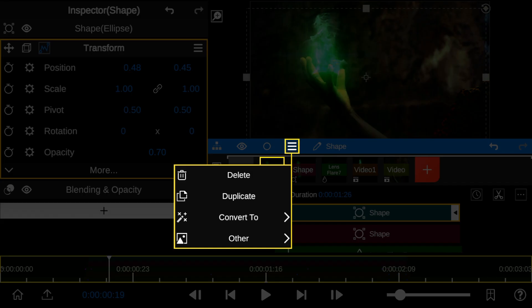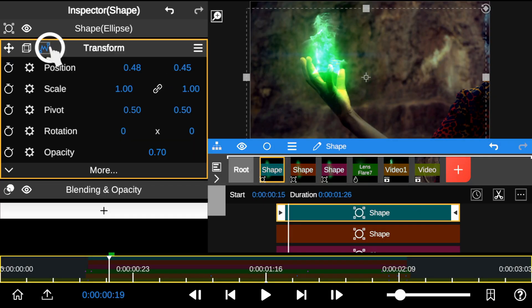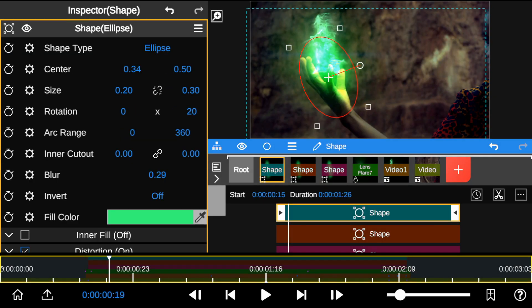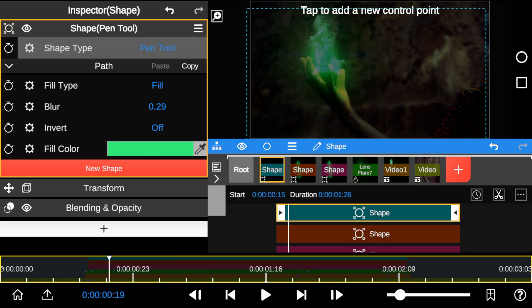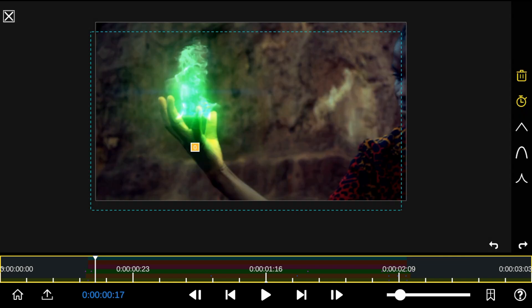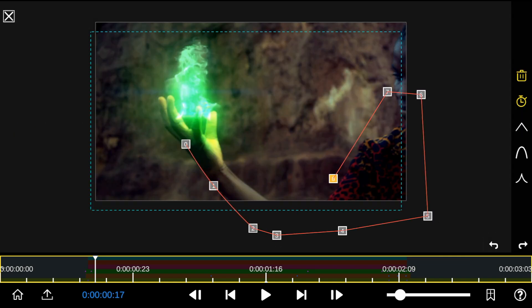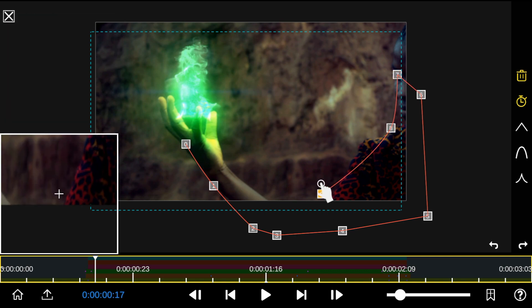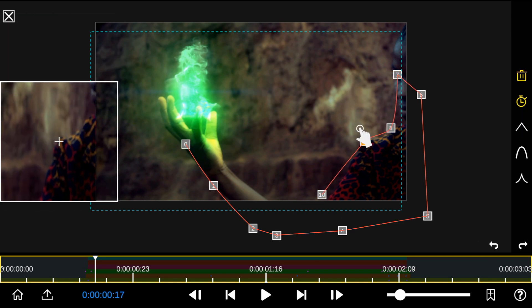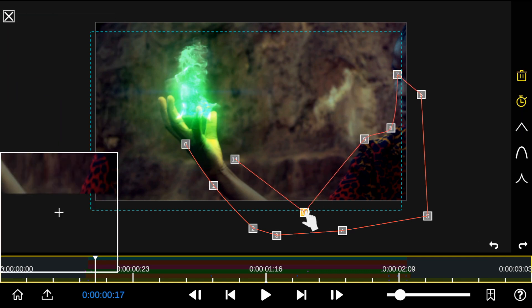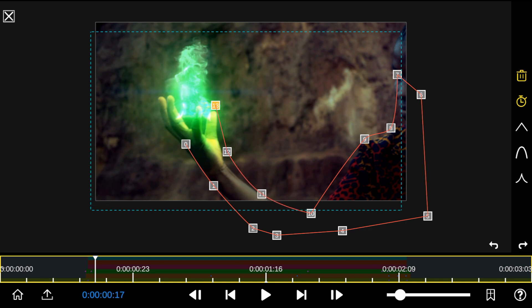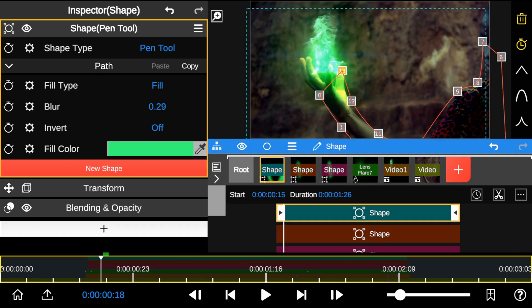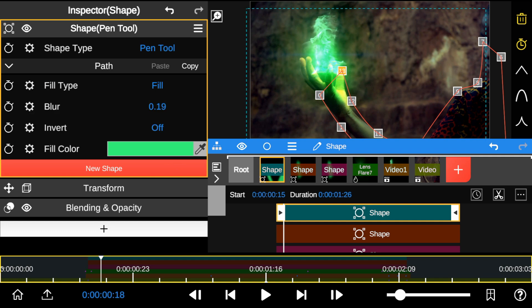Again, I duplicate the layer to create a second reflection. Then, I select the Pen tool and draw out the areas where I'll add the reflection. I also adjusted the Blur values to blend the shape edges with the foreground.